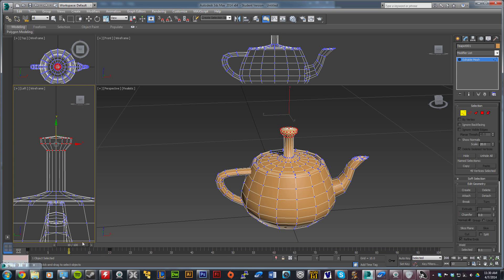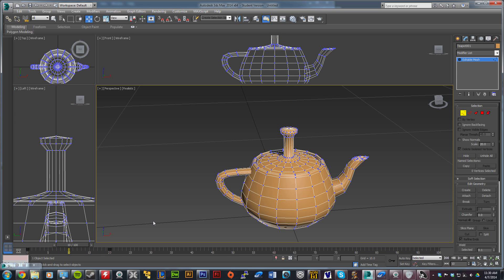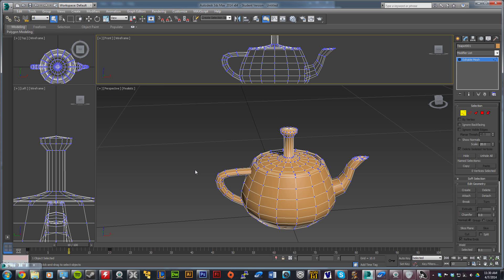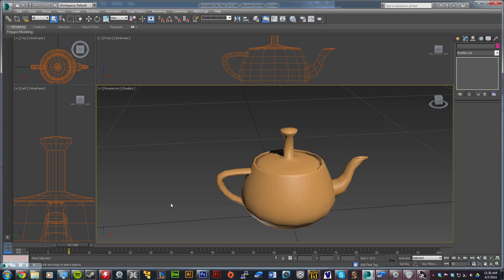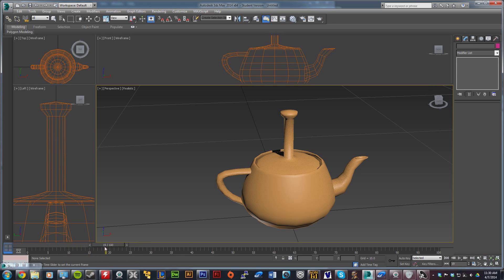Now you've got a little animation there. If you want to see it smoothly - there we go. So that's your animation.